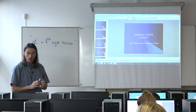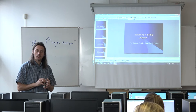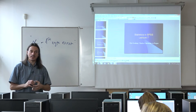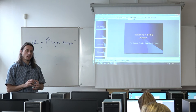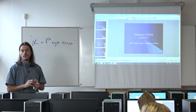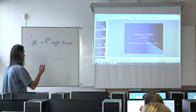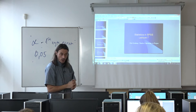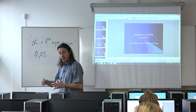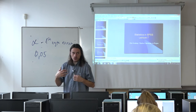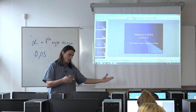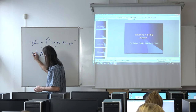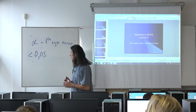Now a question: what size of alpha do we usually accept in social sciences? The recommended level is less than 0.05 — usually five percent. If the computer computes this probability and it is lower than 0.05, we say we are not making too big a mistake if we reject the null hypothesis.